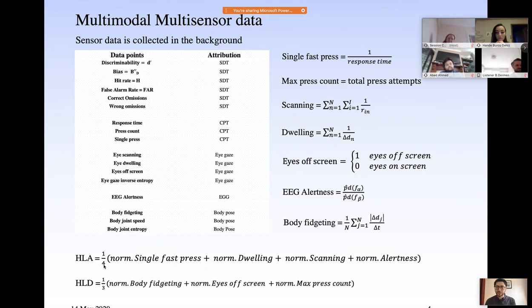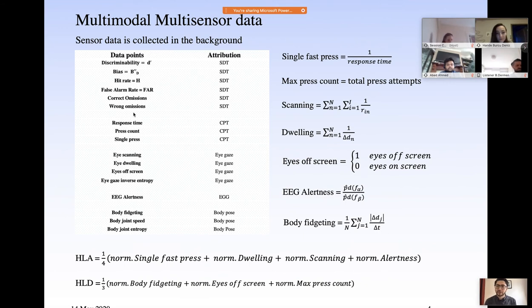We also created high-level features, which are compound normalized averages of the features above. We also looked at signal detection theory features: discriminability, bias, hit rate, false alarm rate, commission, correct emissions, and wrong emissions. These are related to signal detection theory, which the whole game is based on. The game falls into the category of continuous performance tests, which are grounded in signal detection theory — a way to understand a person's performance in the game.